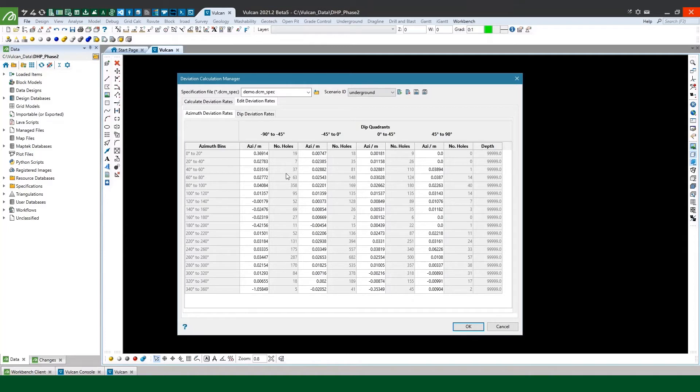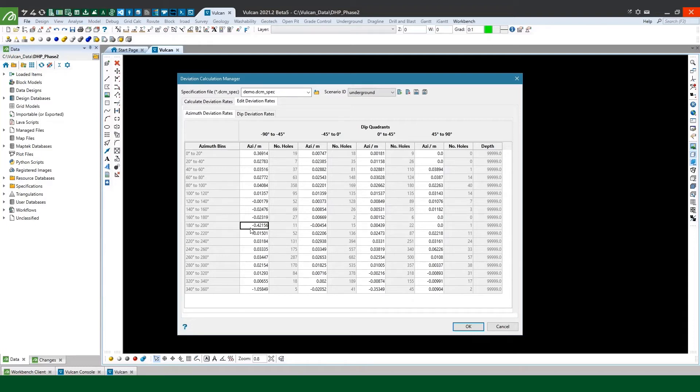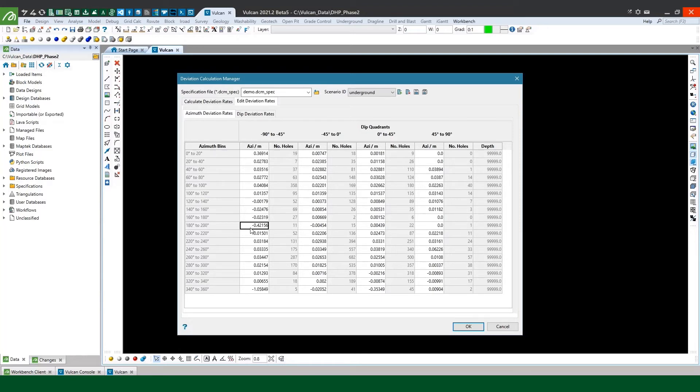So for example my deviation rate here in the 180 to 200 degree bin, it's only got 11 holes, and it doesn't really fit with the rates around it and it's quite a high rate, so this is change in azimuth per meter that we're looking at here. Now there could be several reasons for this, perhaps some of the downhole surveys from one or two of the holes in this bin were affected by magnetics and hadn't been smoothed out to be more realistic. Again it'd be something I'd need to go away and investigate and then I can make an informed decision to maybe manually edit this particular deviation rate to something more reasonable and that fits with the trends I can see in the data.